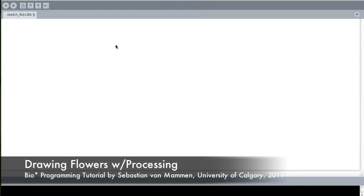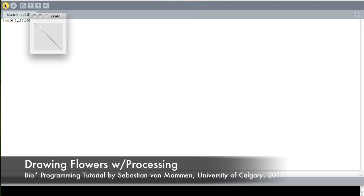Here's our little Processing sketch window, and we can go ahead and type in commands like 'line 0 0 100 100', which draws a line from coordinates x, y, 0, 0 to coordinates x, y, 100, 100. We click on play, we see the canvas pop up, and here's our line from 0, 0 to 100, 100.